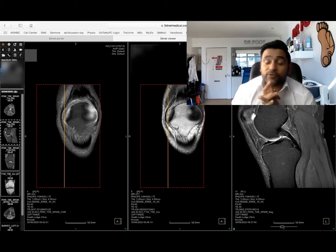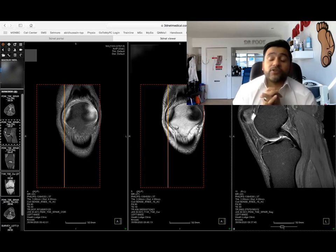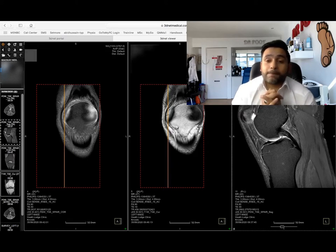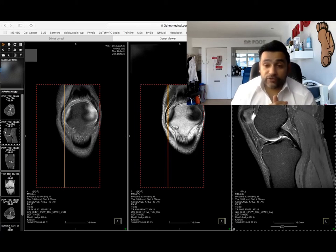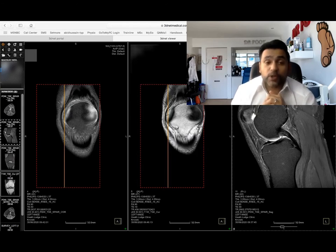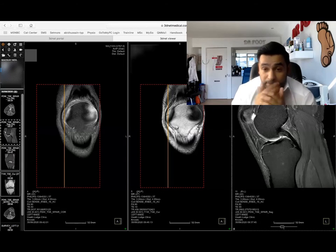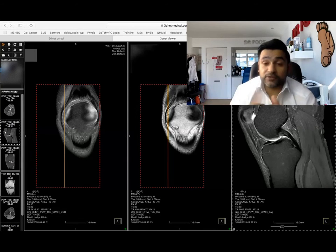We as podiatrists don't diagnose based on ultrasound, MRI, or X-rays — that's the job of a radiographer. We use images to aid our clinical diagnosis.